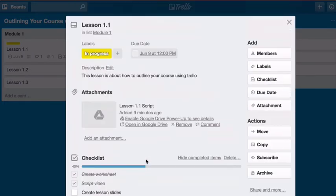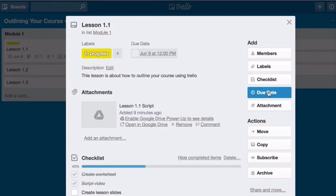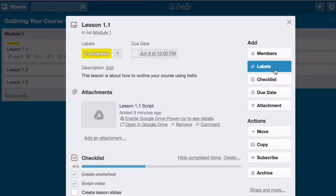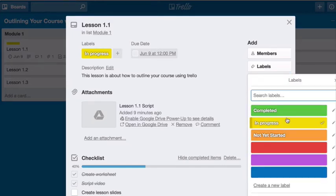And then finally, we all know how important due dates are because only what gets scheduled actually gets done. So here you can add a due date. And then I also like to color coordinate my cards so I can see at a glance where I am with it.